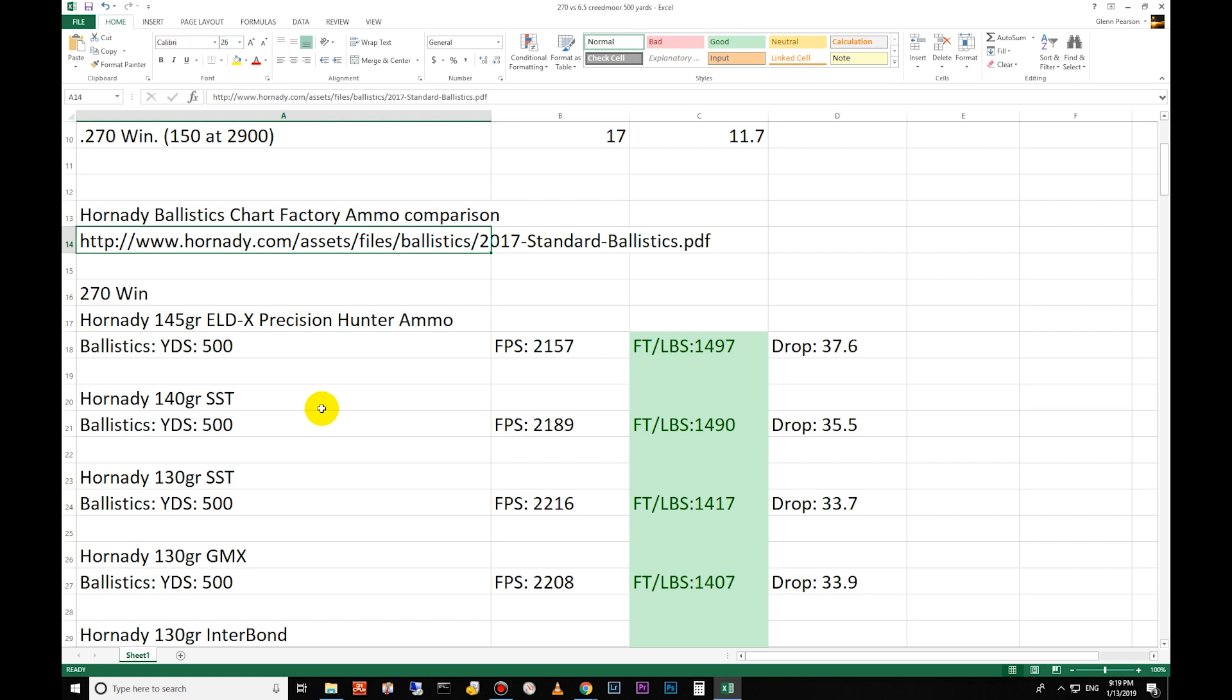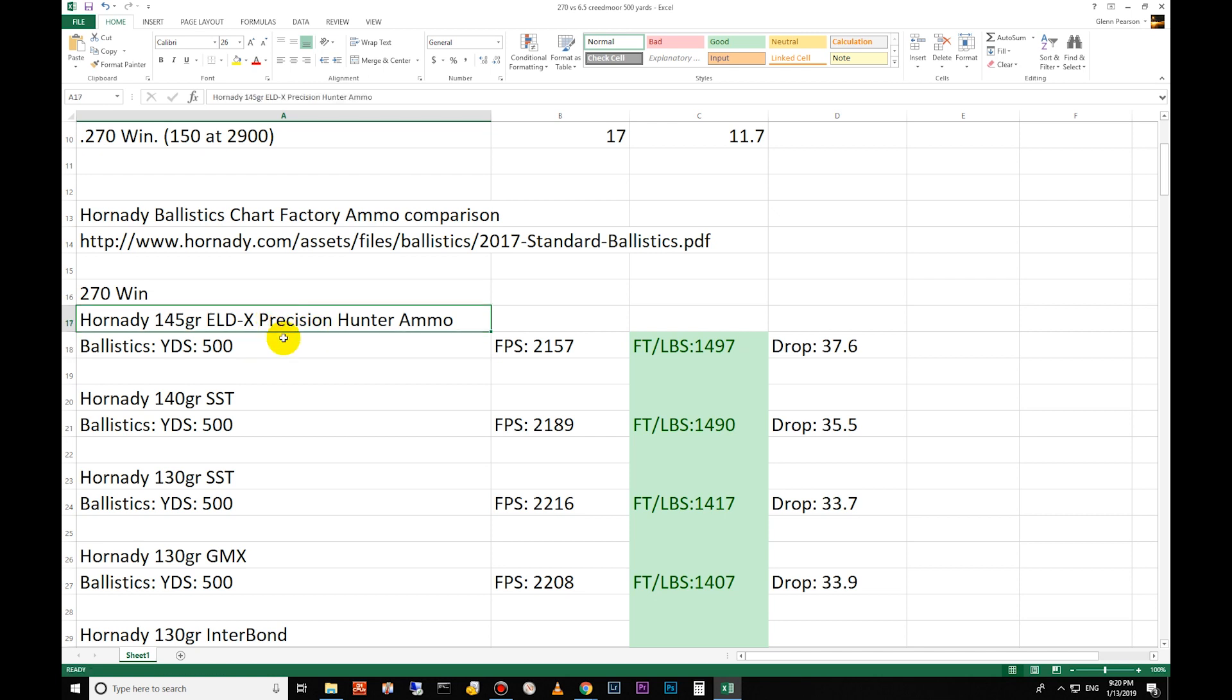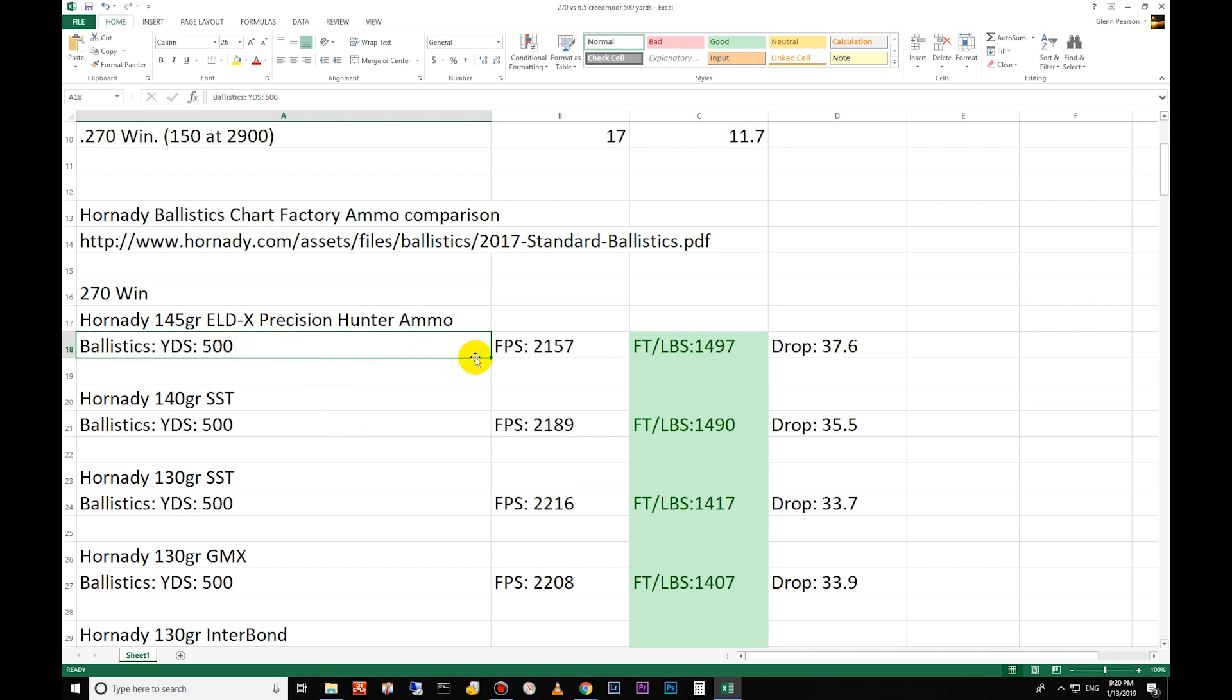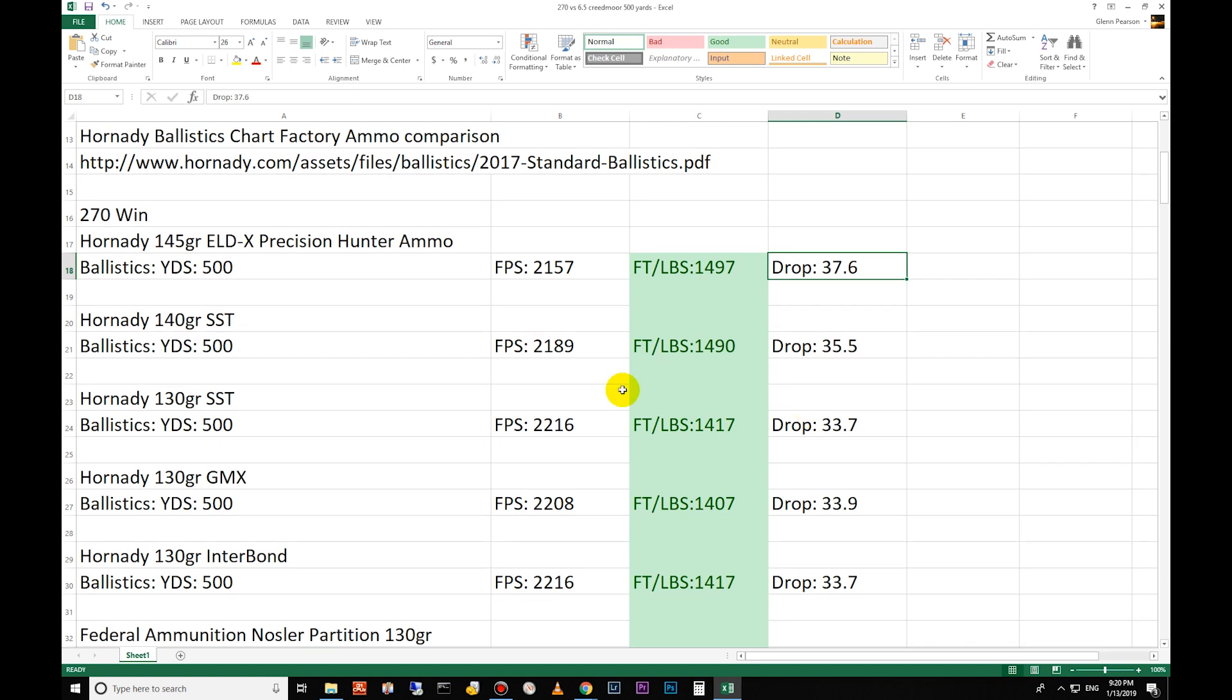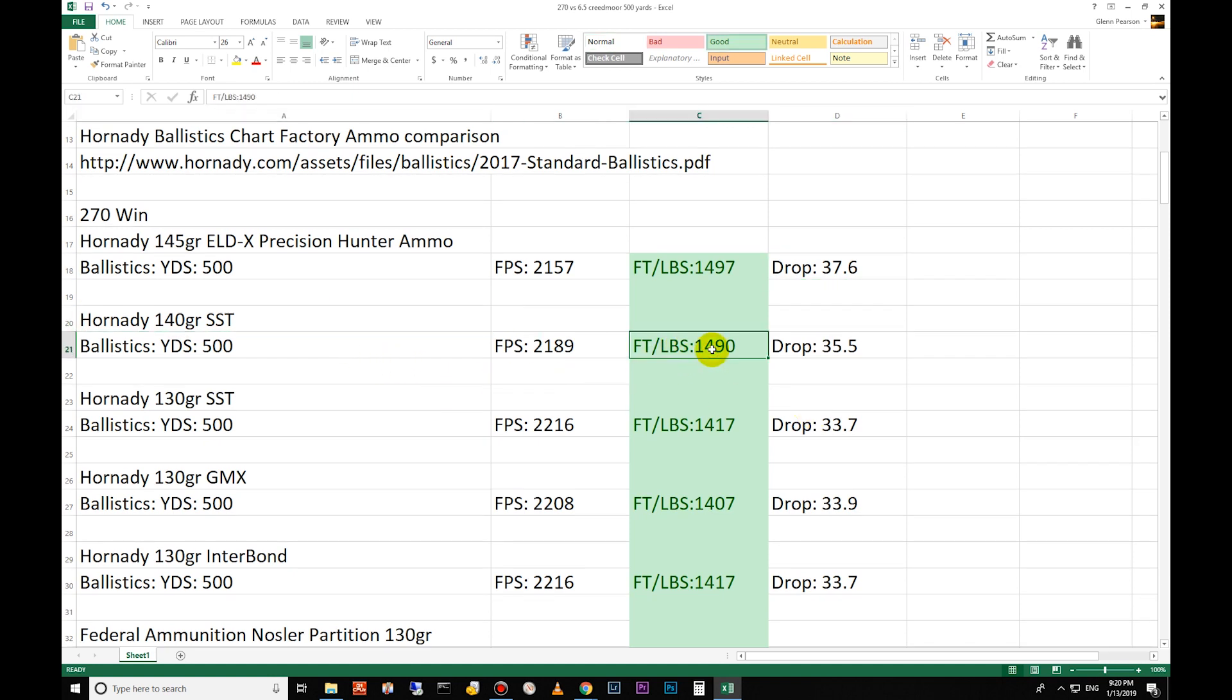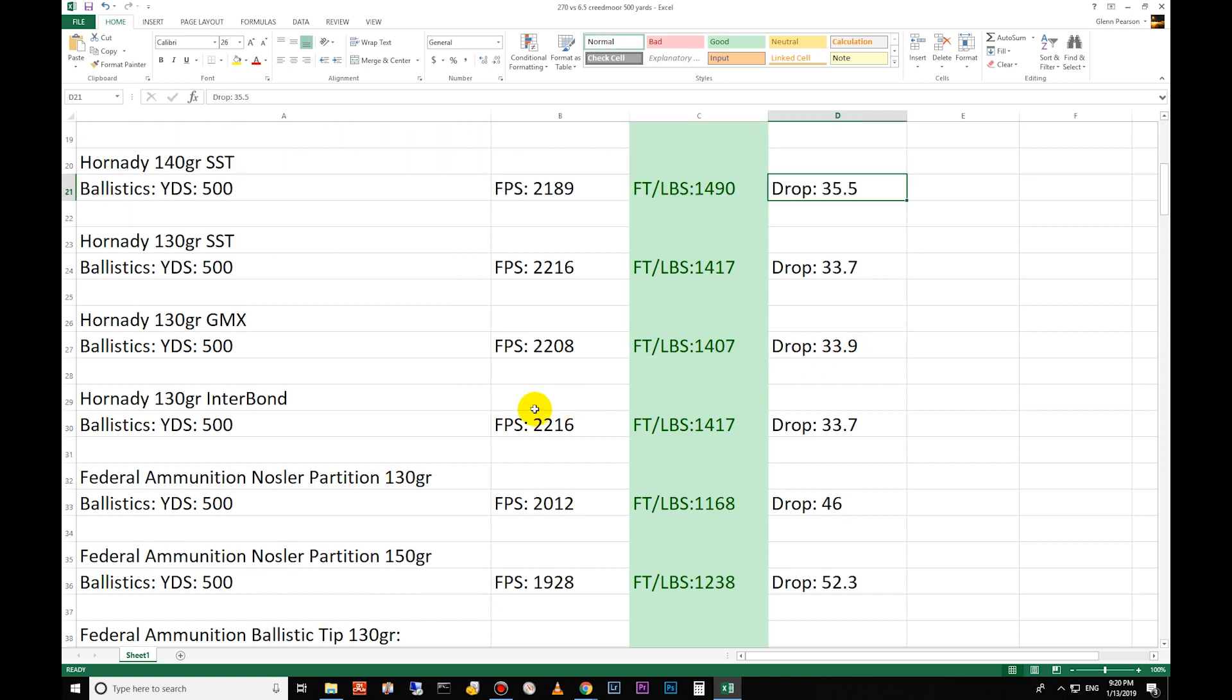I'm happy to present the data here. So the 145 grain ELD-X Precision Hunter ammo, you can buy it at most sports warehouses, Cabela's, Bass Pro Shops. At 500 yards it's moving 2157 feet per second, it has 1497 foot-pounds of energy, 37.6 inch drop. The 140 grain SST has 1490 foot-pounds of energy at 500 yards, 35 inch drop.